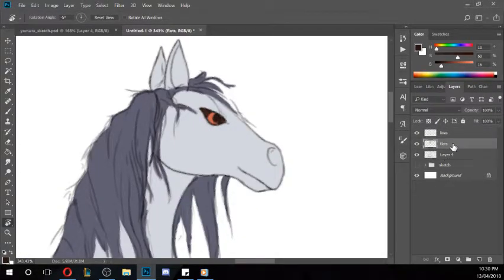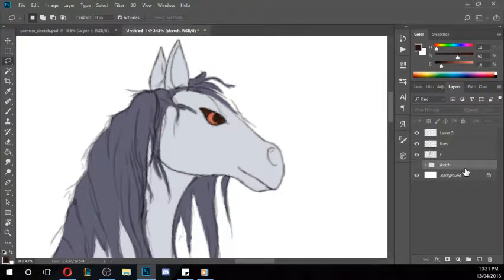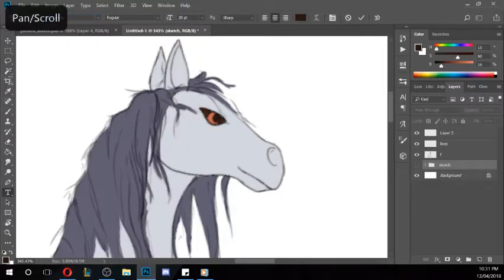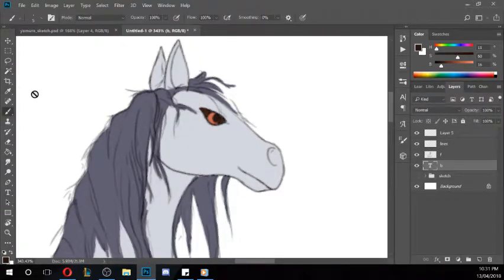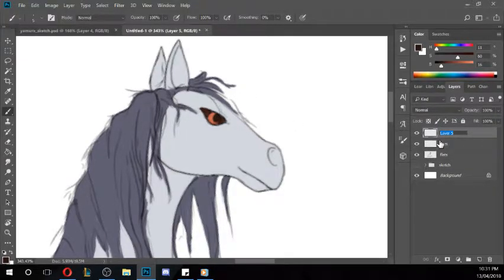Then I'll come up above, merge the flats together, go on top of the lines, and rename that back to flats. Above this one we'll go shading — I'm going to add a chalk brush. The first thing I'm going to do is the eye, because it's one of my favourite parts to play around with.